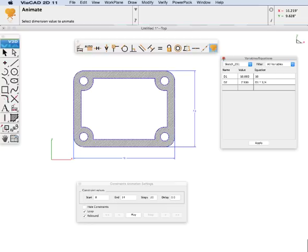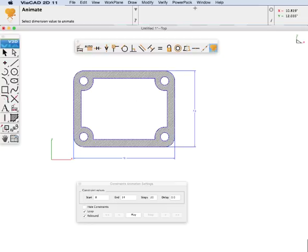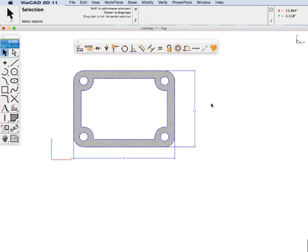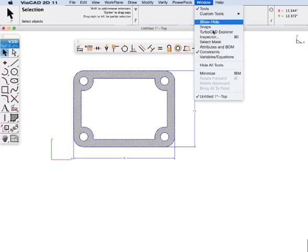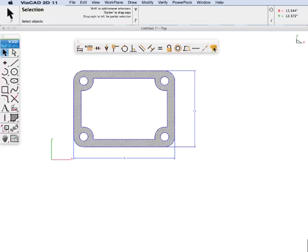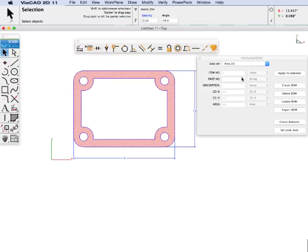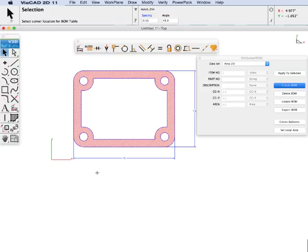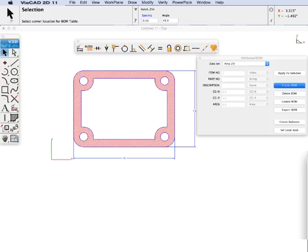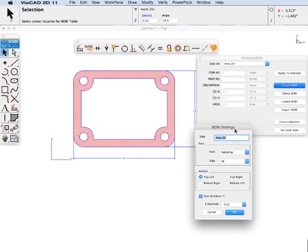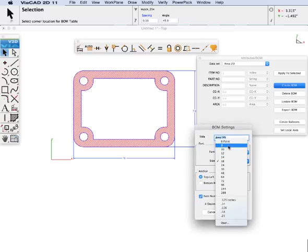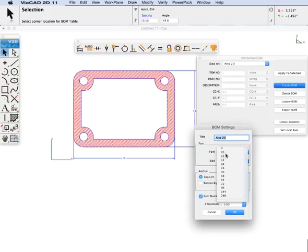Let's add an attribute related to the area of our sketch using our attributes dialog box. We are going to put a 2D area onto our hatch. I am going to create a bill of material, and we will place it below it and make it 12 pixels.